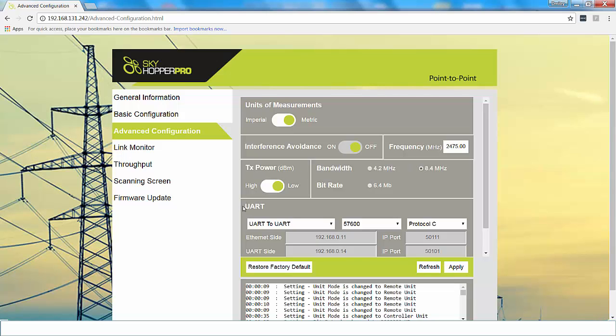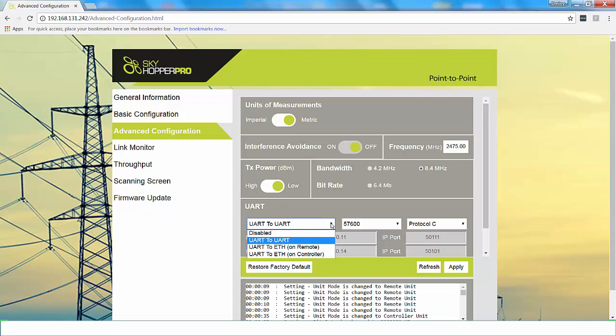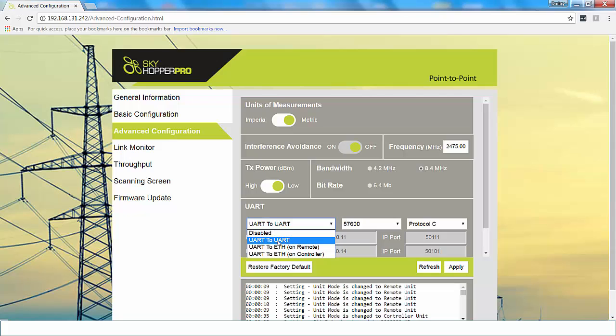The next section is your serial connection section. This is if you have any data that you're connecting. If you are not connecting any data, then you can select disable. You can do a UART to UART connection. Or you can select a UART to Ethernet on the remote or a UART to Ethernet on the controller side. For an explanation on how to connect the UART to Ethernet, you can refer to the UART to Ethernet connection guide.